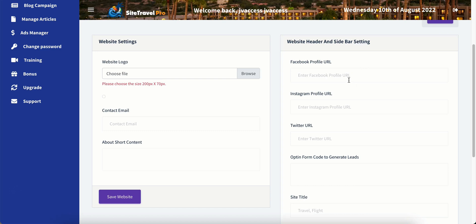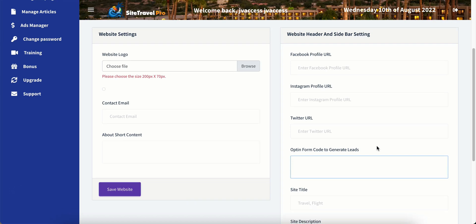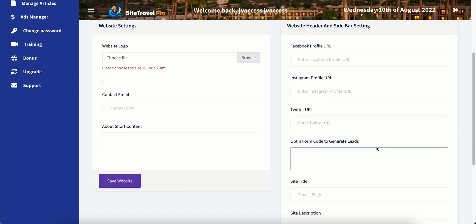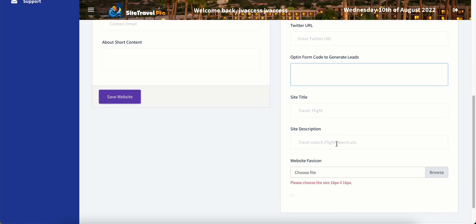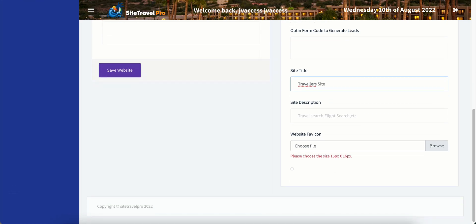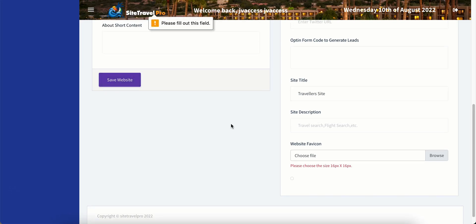Here's where we put our Facebook profile, Instagram, Twitter, opt-in form code to generate your leads if you have the optional upgrade to do that. Your site title, site description, and website favicon. So I will put this in. Travelers site, just to see that up here it will change. So we'll say website.